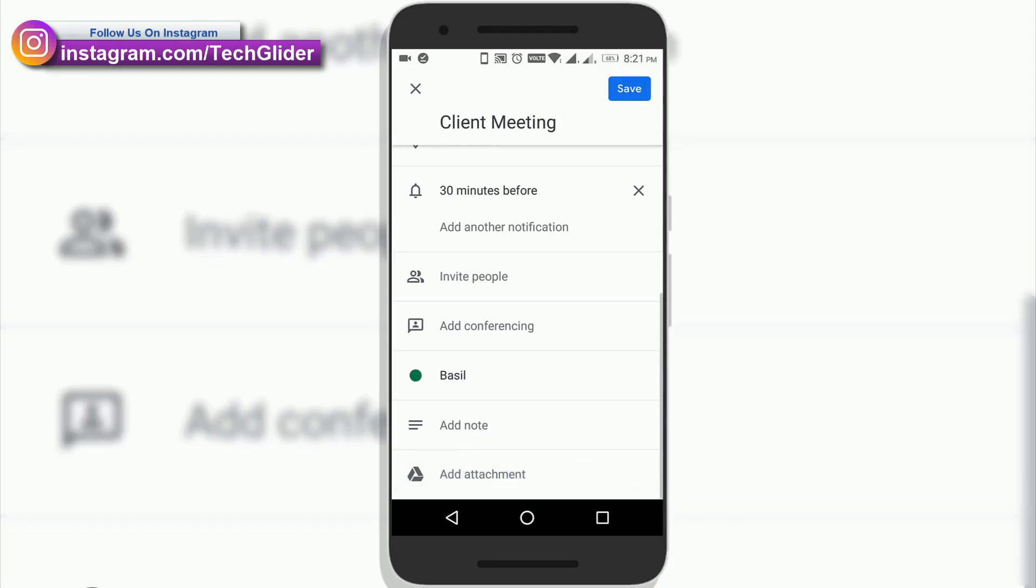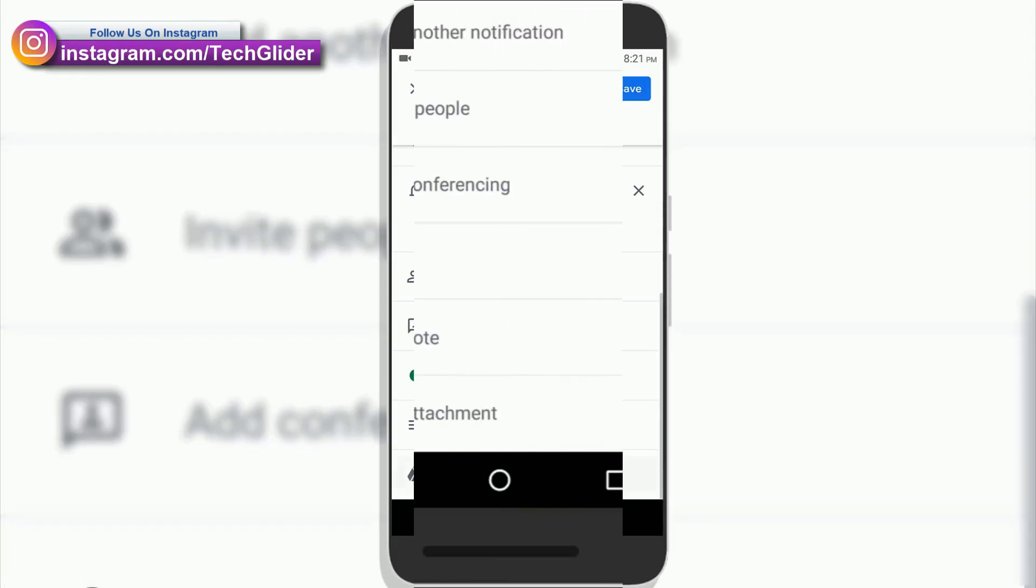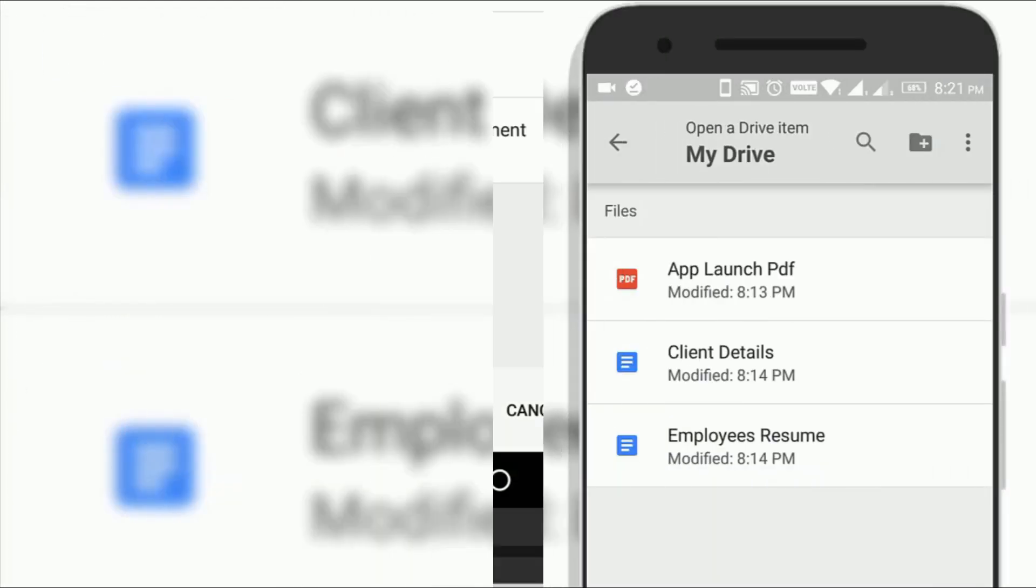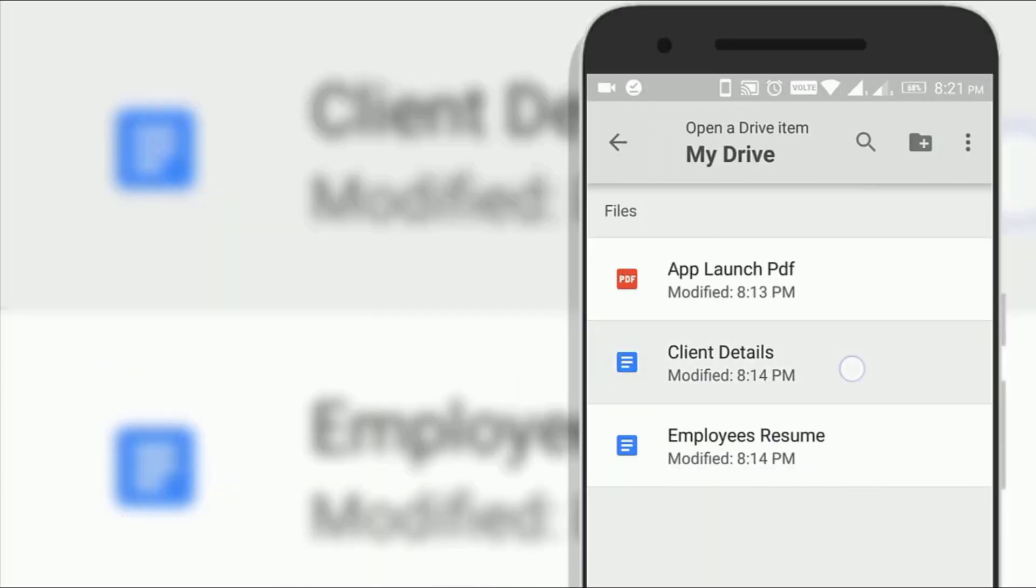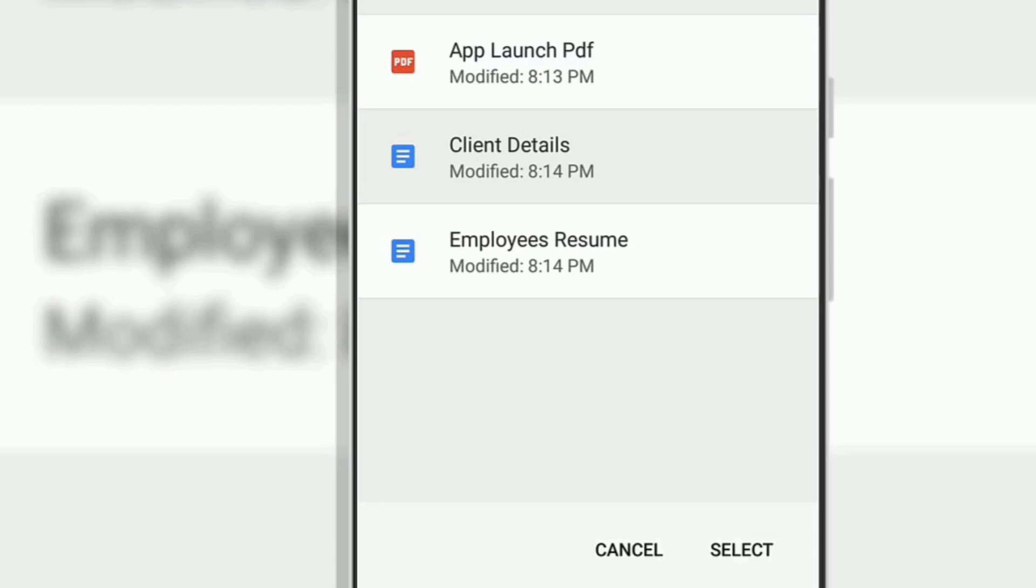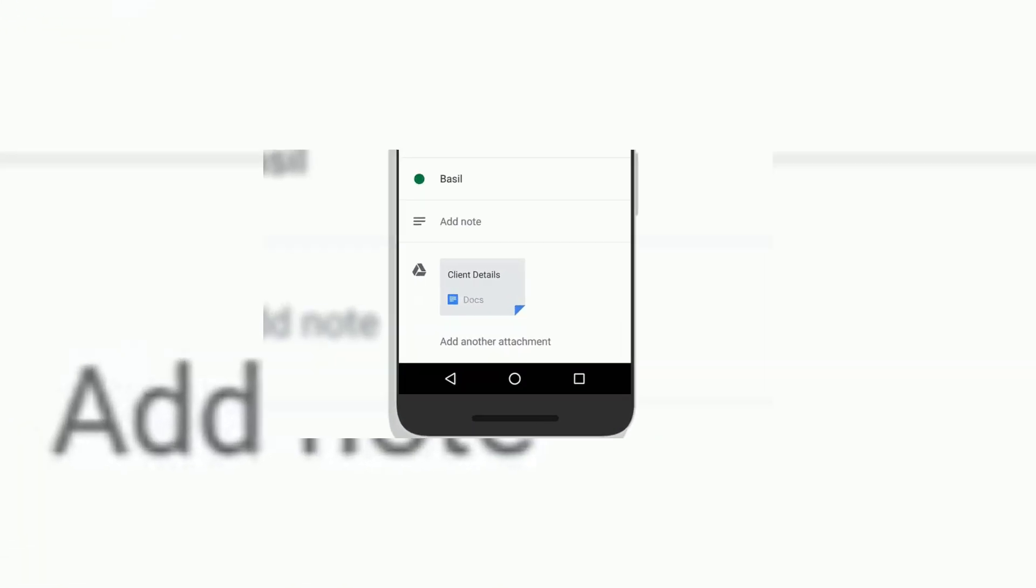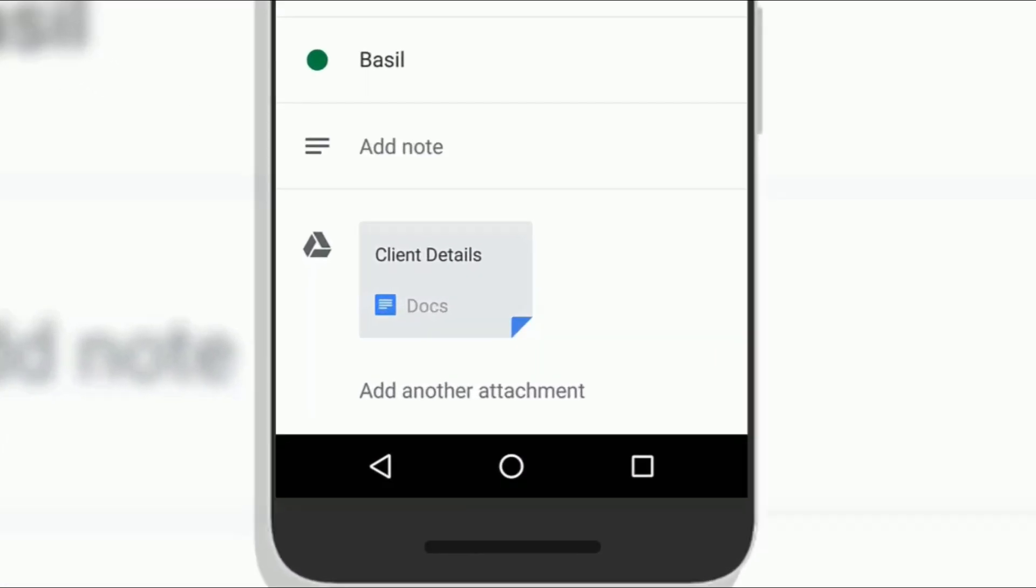Once you are in the event edit screen, click on the add attachment icon below the description section. A large window will appear which consists of files from Google Drive. You can also upload different files to your Google Drive.